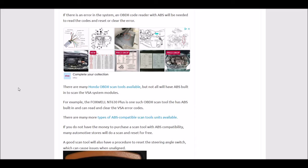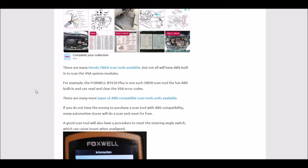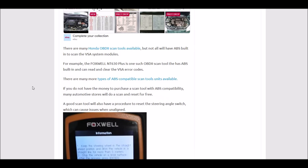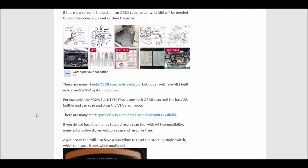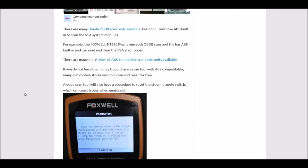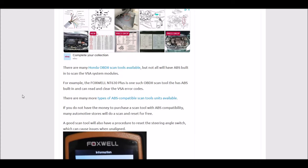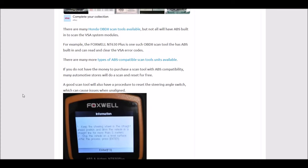If you get any scan tool, just be sure it has ABS feature built in so you can read the VSA error codes. That way you can be pointed in the right direction of what could be the problem. The scan tools will have a clear error function, but the error might come back if the problem's not fixed. Just because you can clear the error doesn't mean the light won't come back.